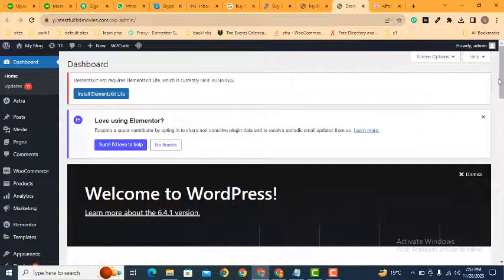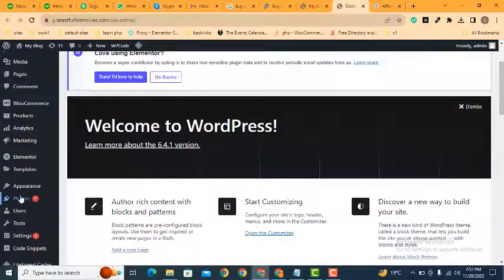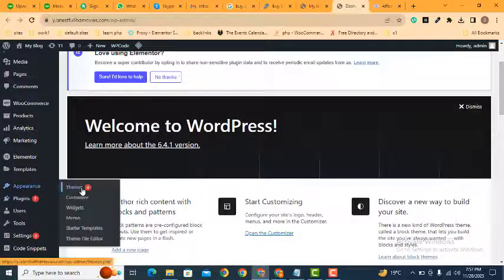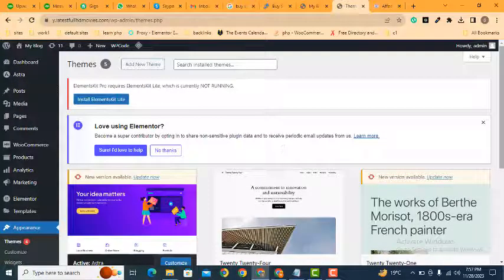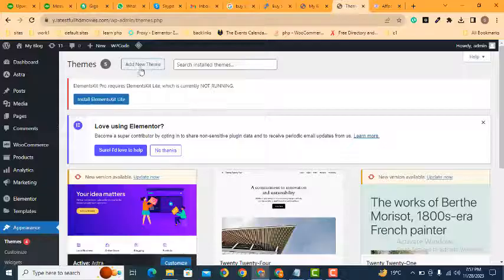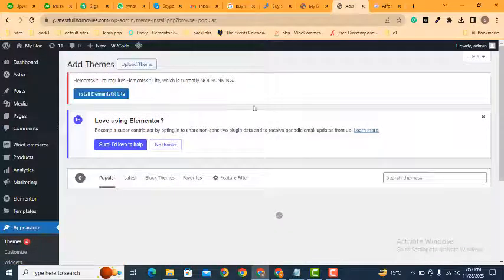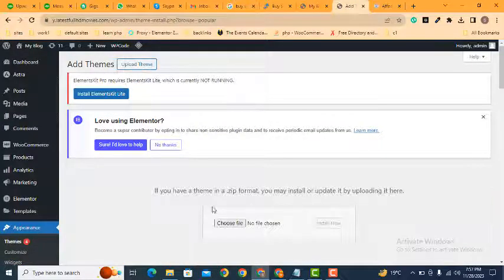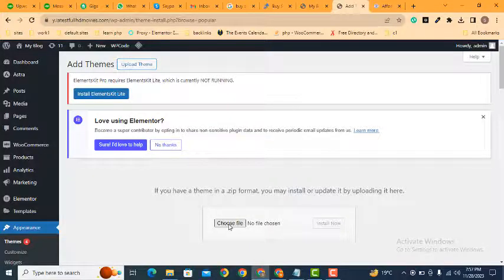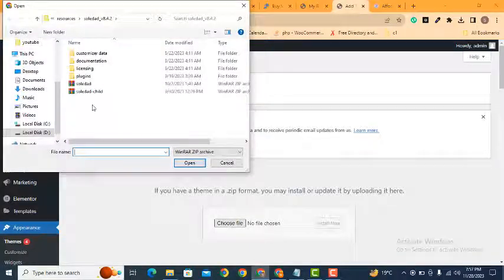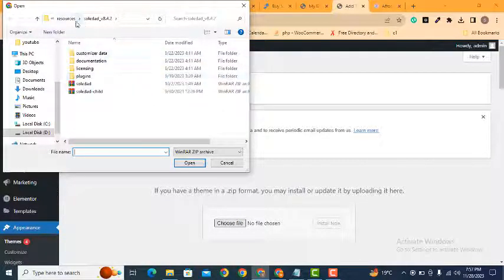Here you can see Appearance. We can use all the theme options and install a new WordPress theme. Just click here and upload theme files, then we can select the theme file.